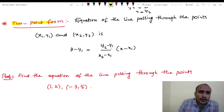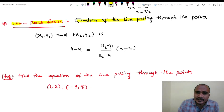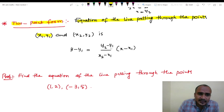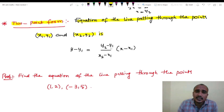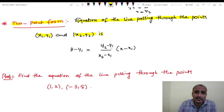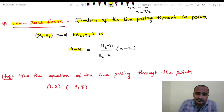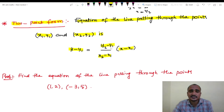Two-point form. Equation of the line passing through the points (x1, y1) and (x2, y2) is: y minus y1 equals to (y2 minus y1) divided by (x2 minus x1) into (x minus x1).